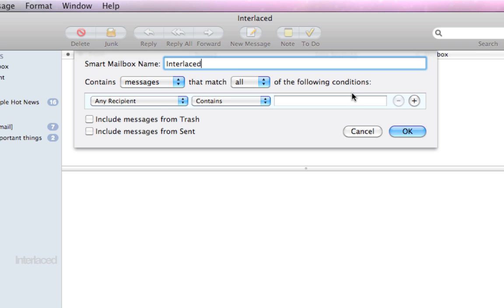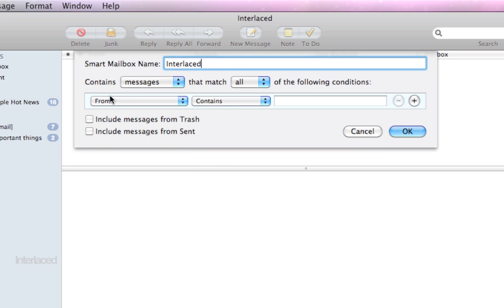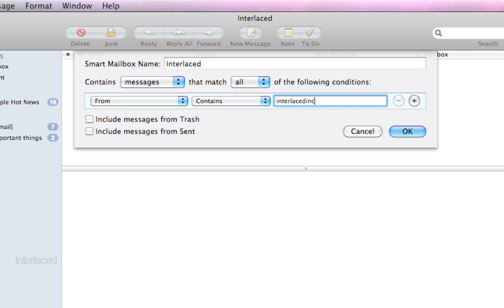The way it happens automatically is by following these conditions that you set up here. So I want this interlaced mailbox to contain messages that match all of the following conditions. I'm going to make it so that the from, the sender, contains interlaced inc at gmail.com.